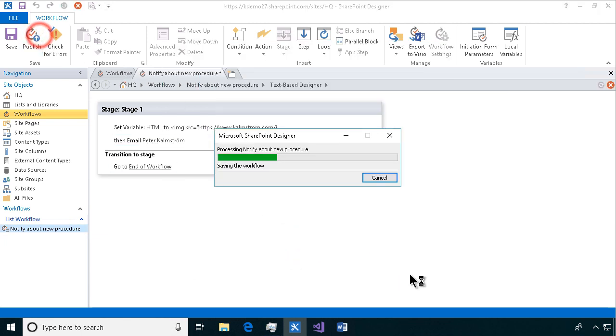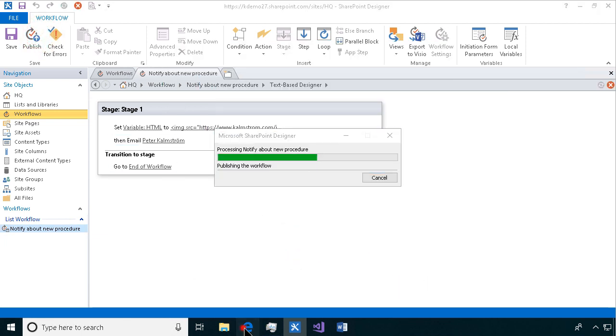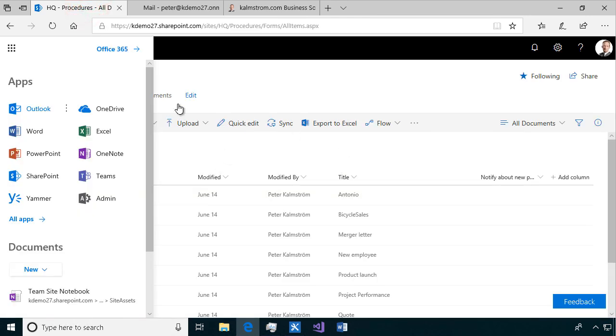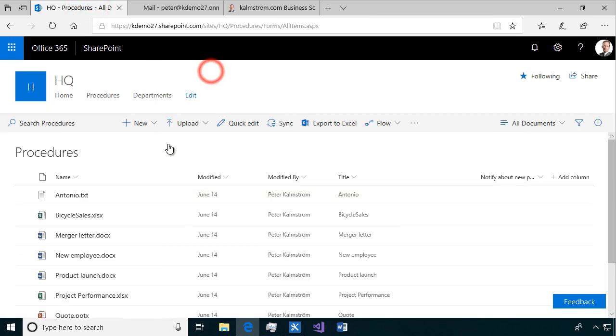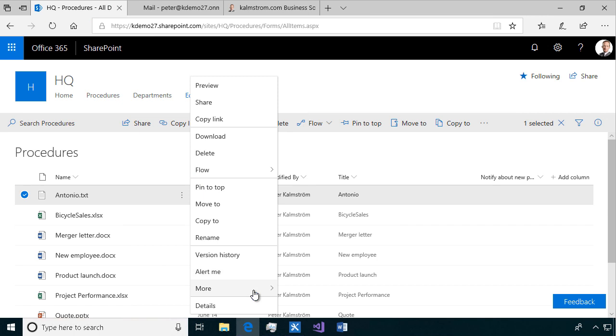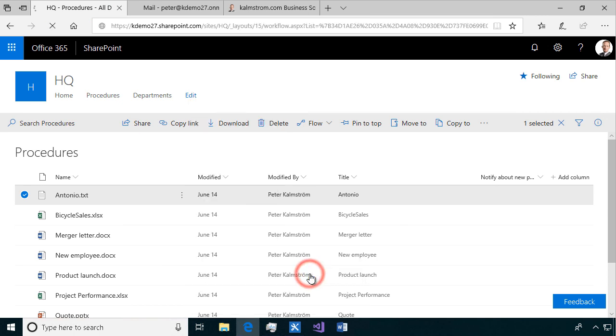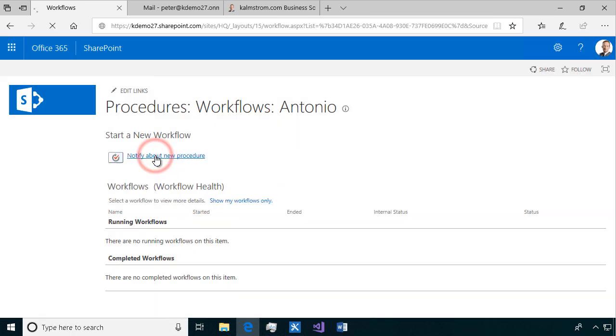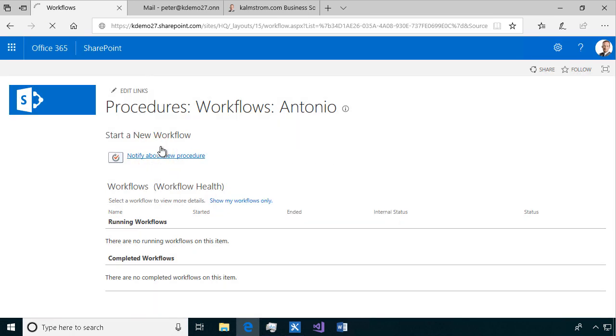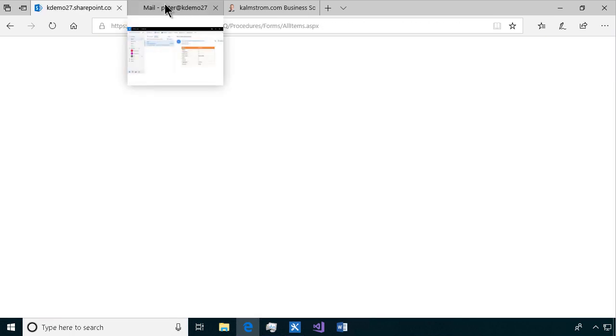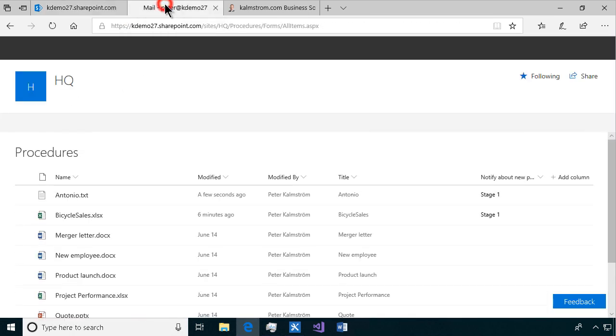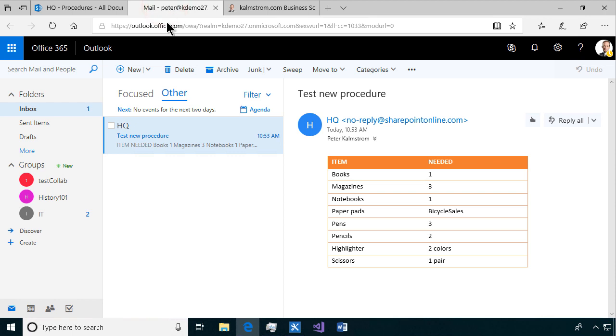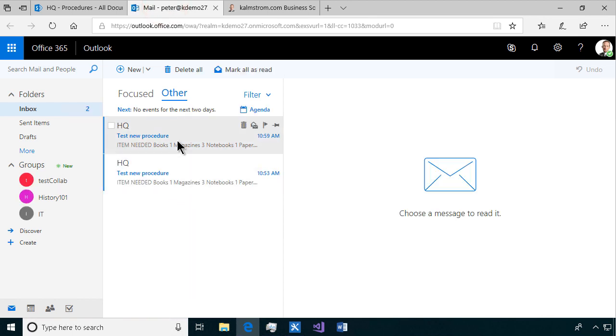Go over to my procedures. Let's do the antonio.txt file. Let's run the workflow on that. Let's kick this off. Go into my email there. There should be a new one coming here. Any second now. There we go. Test new procedure.